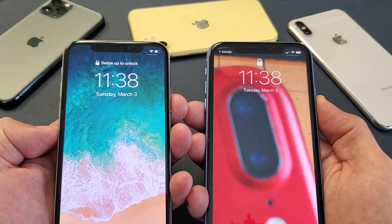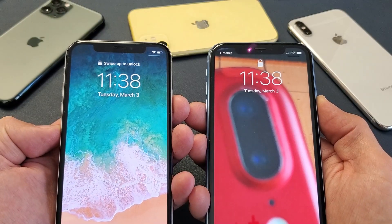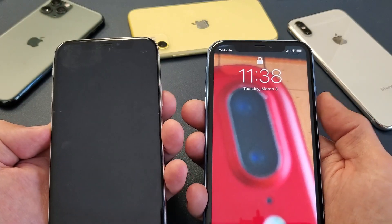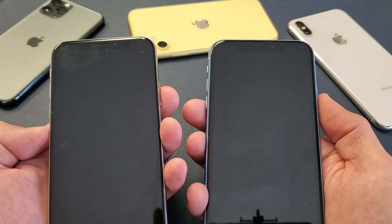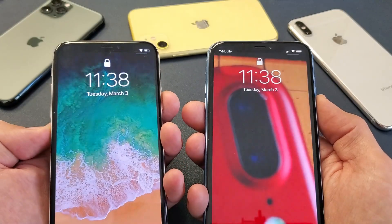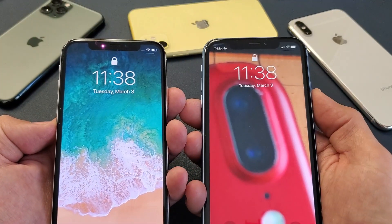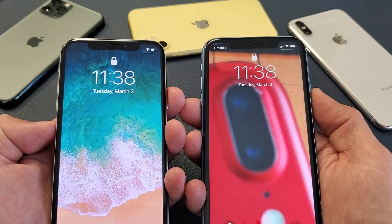So you have an iPhone X, XS, or even the iPhone 11, and you notice when you press on your side button or your power button, there's like a slight delay before it activates.